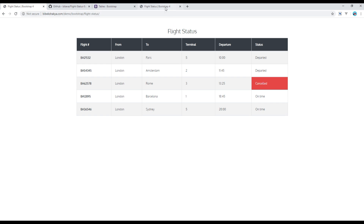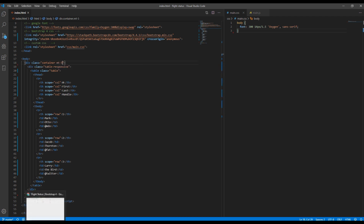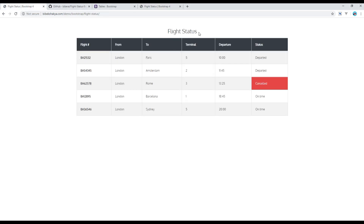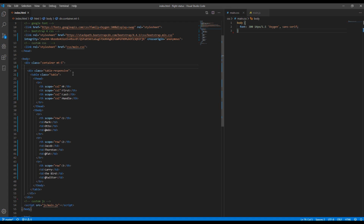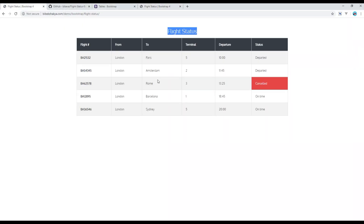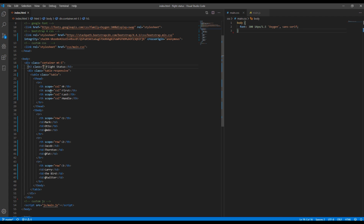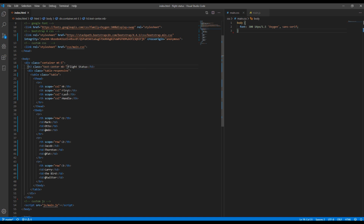If you want some margin top, you can add 'mt-5'. Refresh the page. Then let's add a heading called 'Flight Status'. Just before the table-responsive class, I'll use an h3 tag with the text 'Flight Status'. If you want to center this text, add the class 'text-center'. If you want some margin bottom, you can add 'mb-' followed by a number.